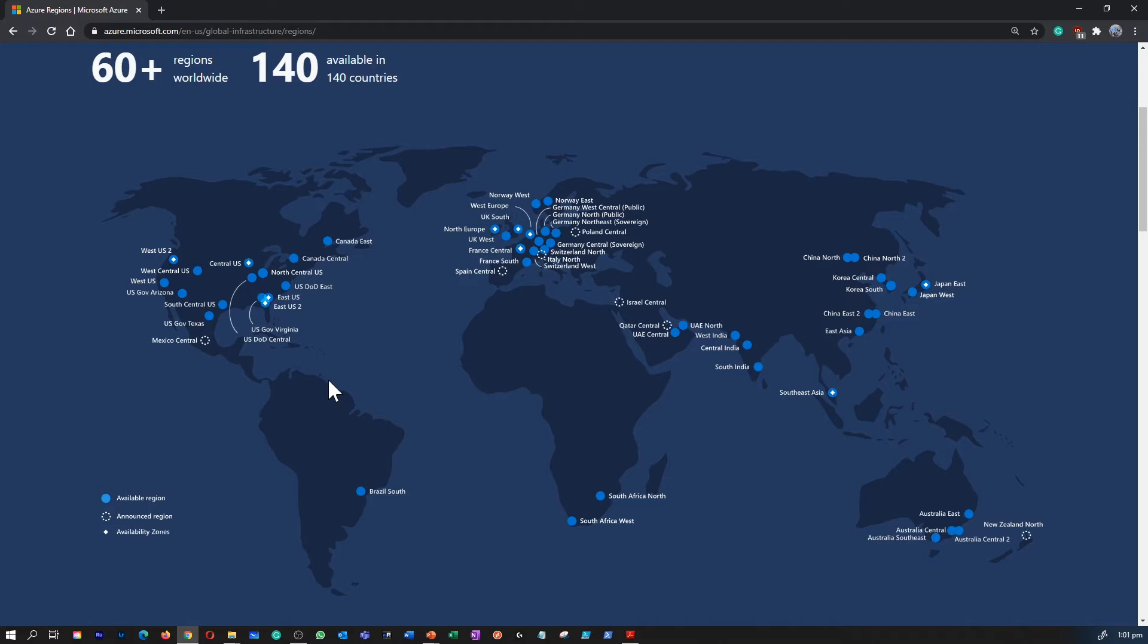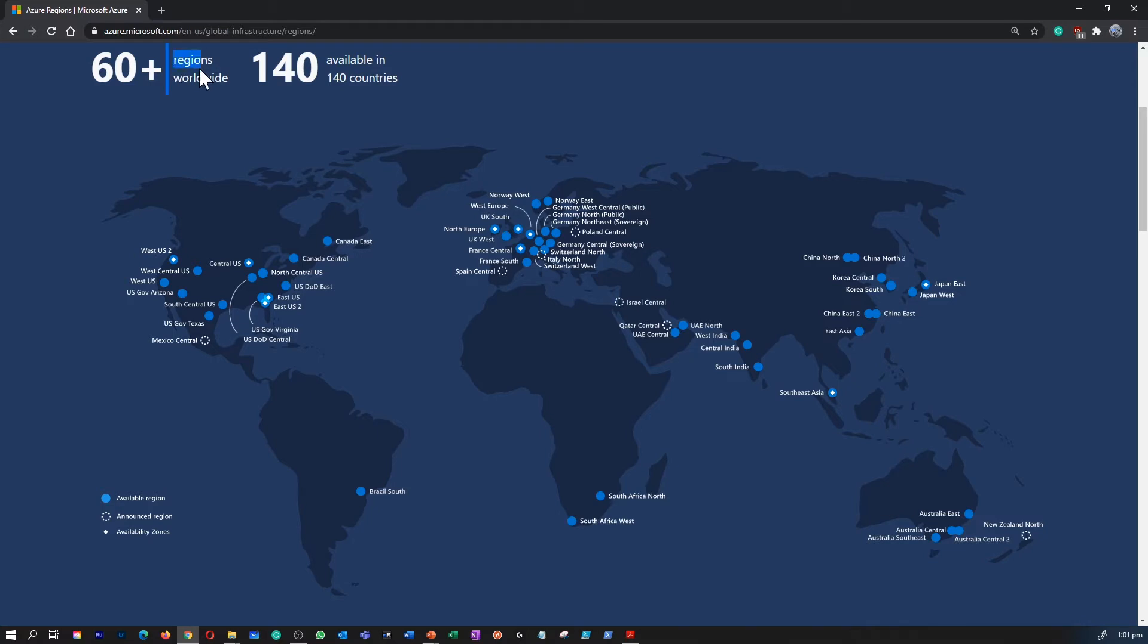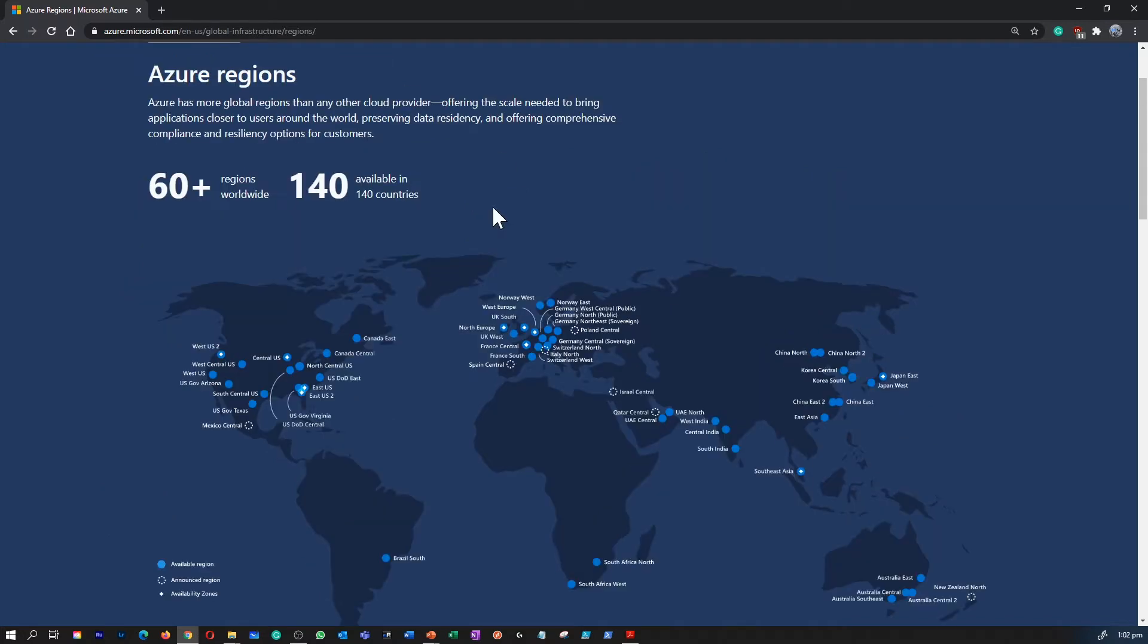Azure intelligently assigns and controls the resources within each region to ensure the workloads are appropriately balanced. A few examples of regions are West US, Canada Central, West Europe, Australia East, Japan West. At the time of when I'm delivering this training, Azure has around 60 plus regions worldwide.